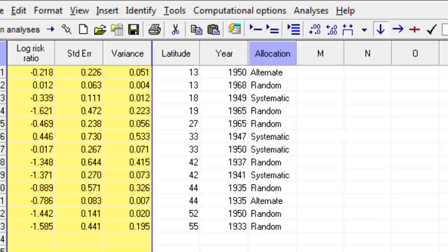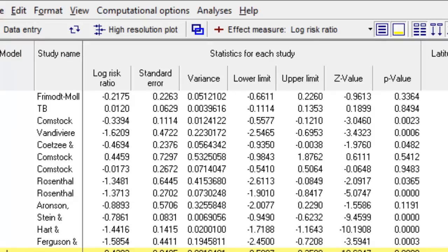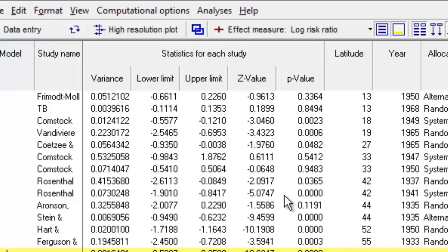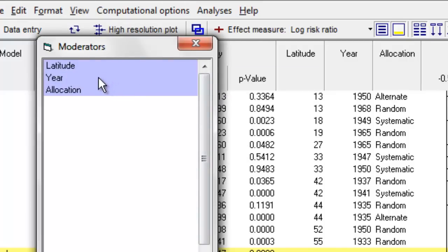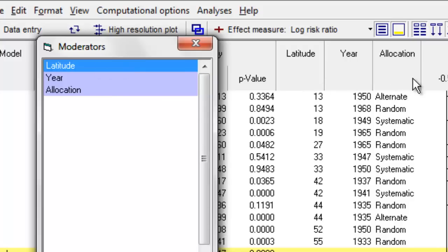The idea is that in some studies they used random allocation — basically an envelope saying vaccine or placebo — and some used alternate allocation (one vaccine, one placebo), and some used systematic allocation. If you go to View > Columns > Moderators, it gives you a list of all the moderators you've defined, and you can drag and drop them onto the screen.